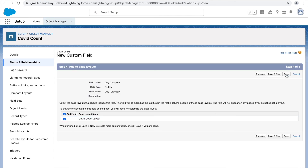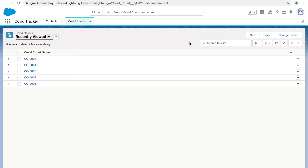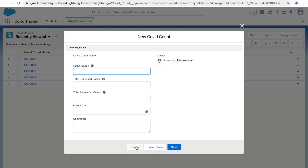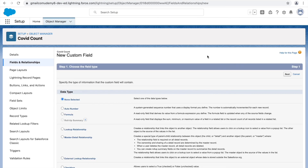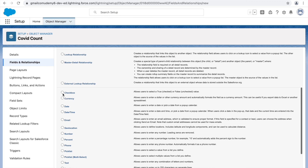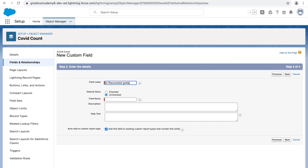Now let's create a Checkbox field. This checkbox will be true whenever the number of recovered cases is greater than the deceased cases for that day. Select the Checkbox data type — it holds a true (checked) or false (unchecked) value. Click Next, name it 'Is Recovered Greater Than Deceased?' with a default value of unchecked. Click Next, mark it visible for both profiles, click Next, and Save.